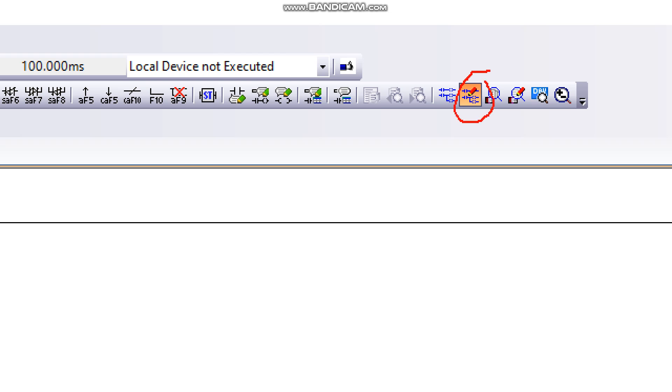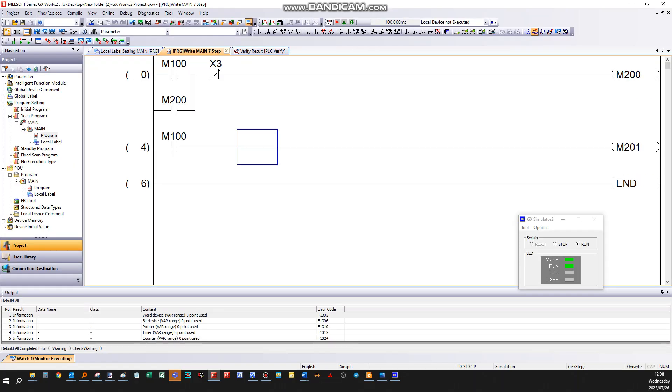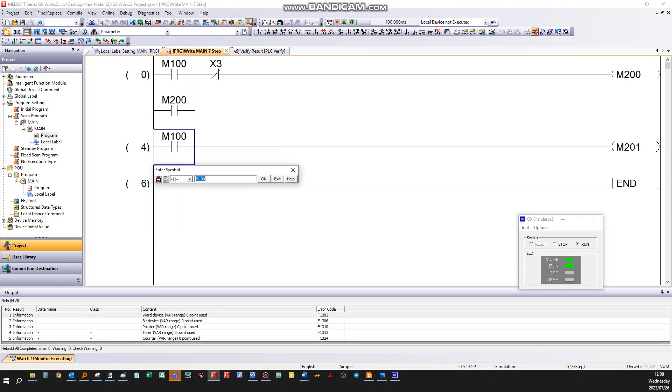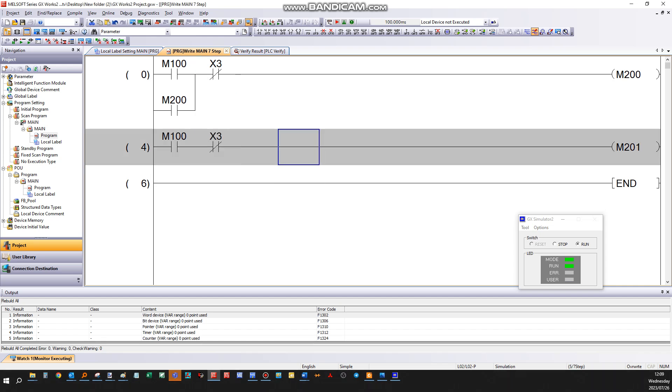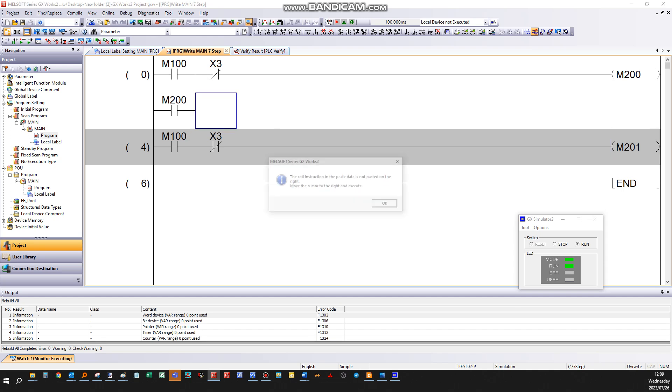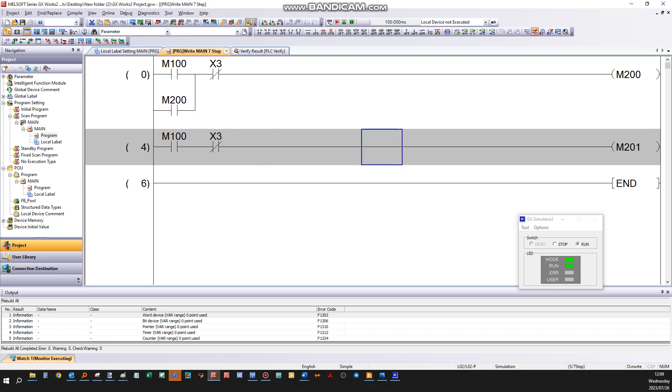Once you click on it, you can start modifying your program as you wish, adding new contacts and coils. Let me add a contact there.